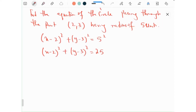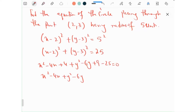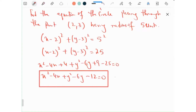This is the representation of the equation in general form. We can expand it to get the expanded form: x squared minus 4x plus 4 plus y squared minus 6y plus 9 minus 25 equals 0, which simplifies to x squared minus 4x plus y squared minus 6y minus 12 equals 0.